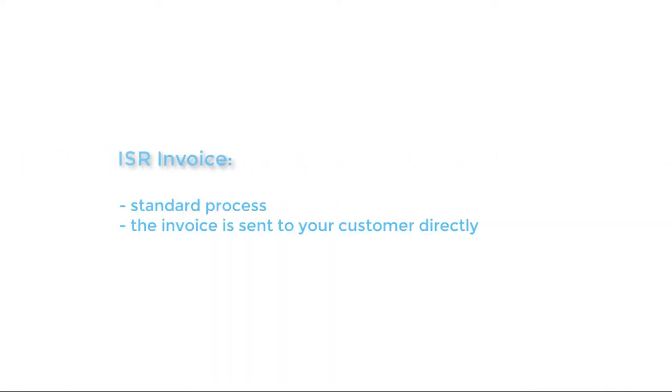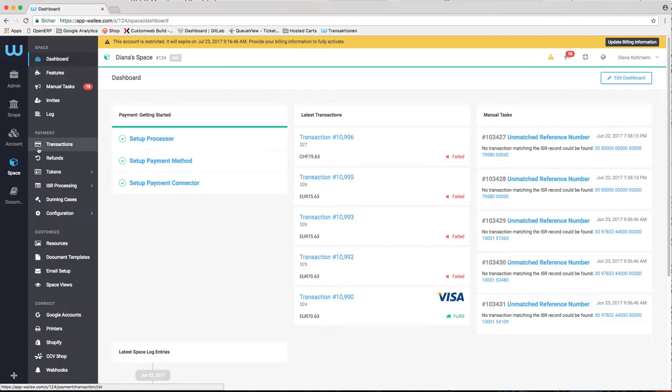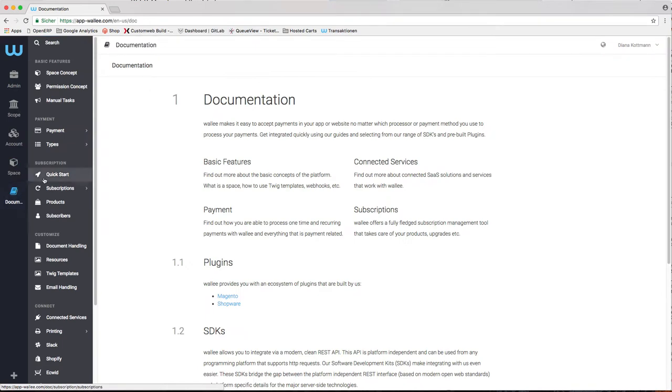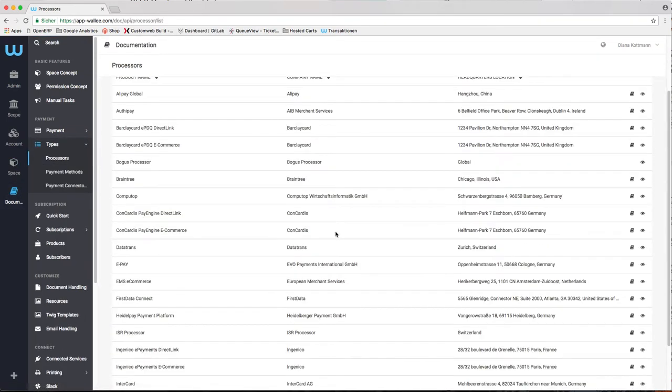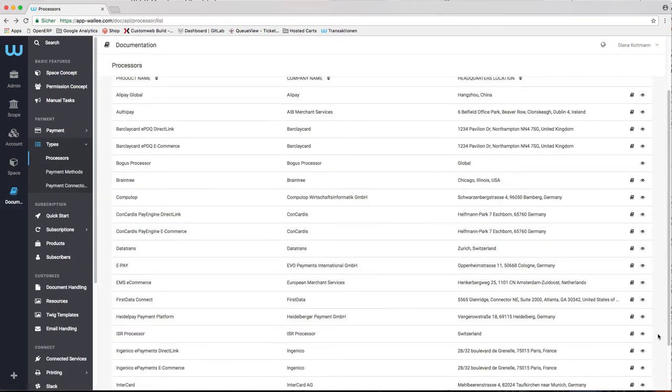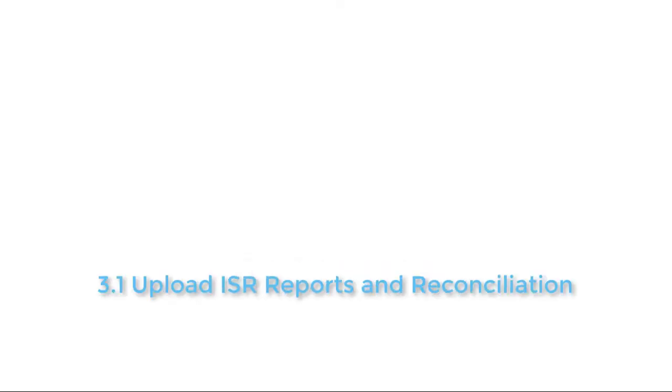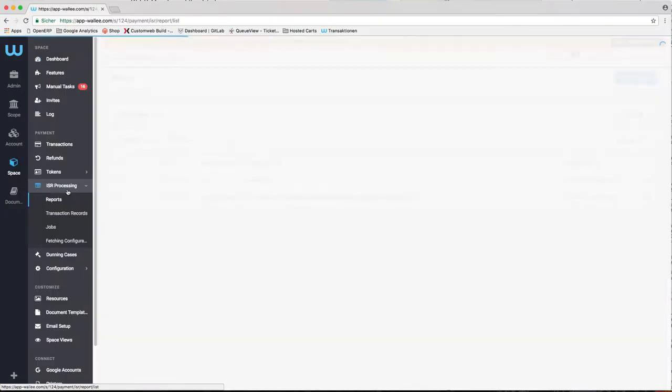The ISR invoice is the standard process where you send the invoice that has to be paid in a specific term to your customer. You can configure additional settings in the connector. There is more information and documentation in the configuration directly. You can configure everything about the reports and the processing in your space.